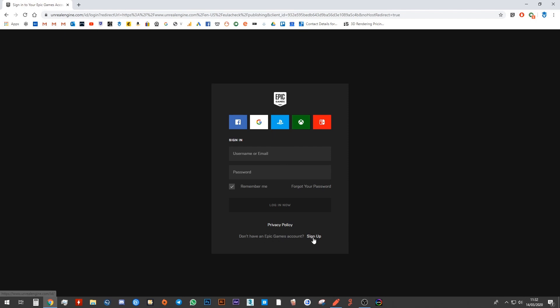If you have an email address, you can use that. If you don't, then you might ask one of your parents to come and help you to let you borrow their email address so you can sign up onto the Epic account.